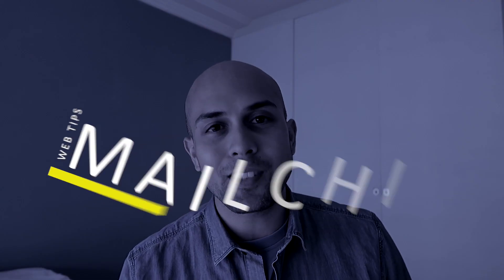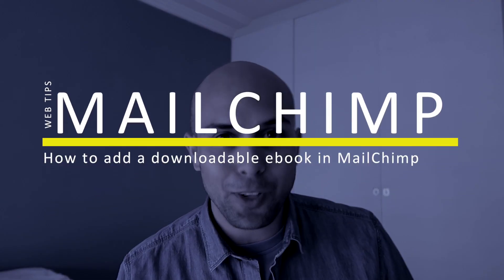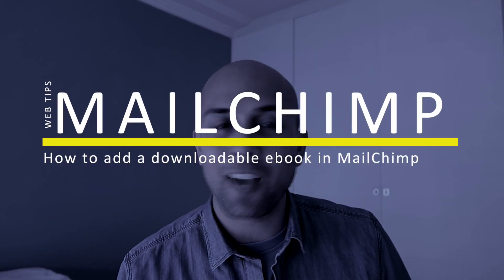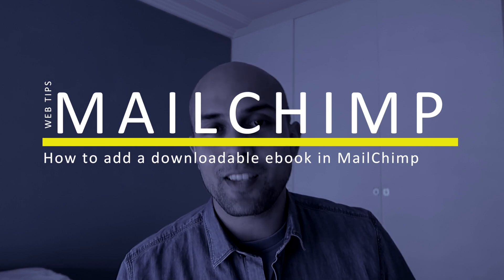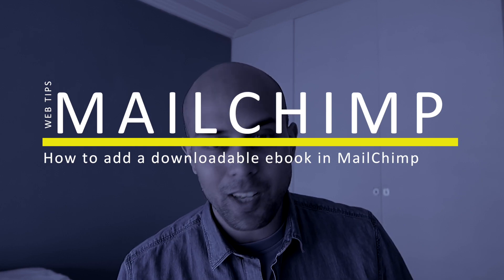If you're using MailChimp and you want to send maybe your guide, like a downloadable PDF, to anyone that signs up to your newsletter but don't know how to do it, this tutorial is for you. I'm going to show you how it's done. I'm Mike and let's go to the computer.